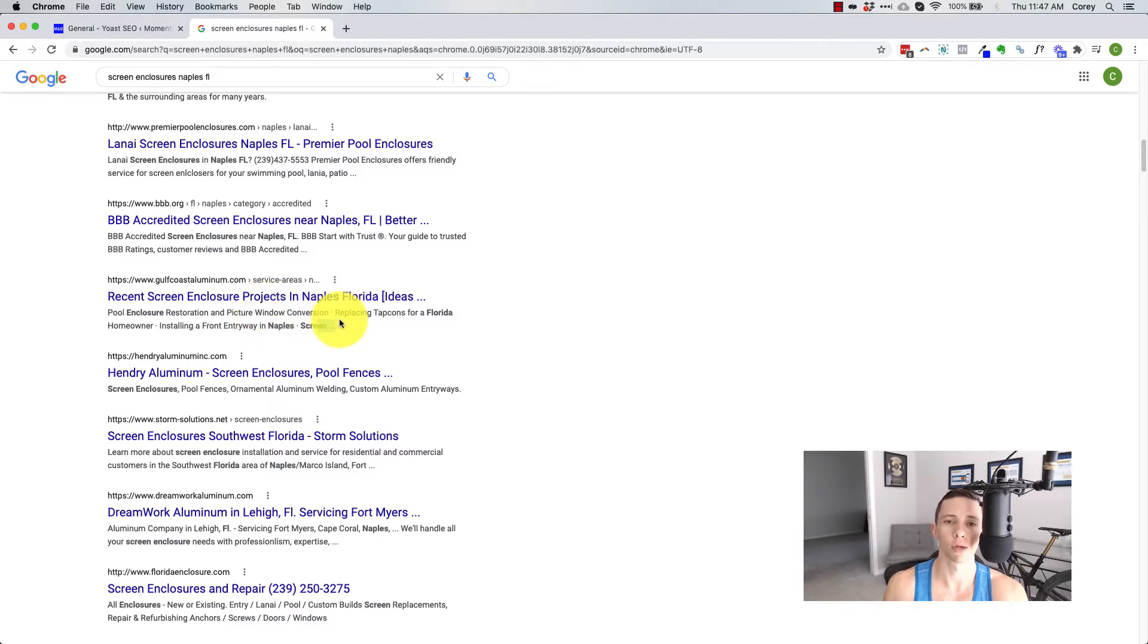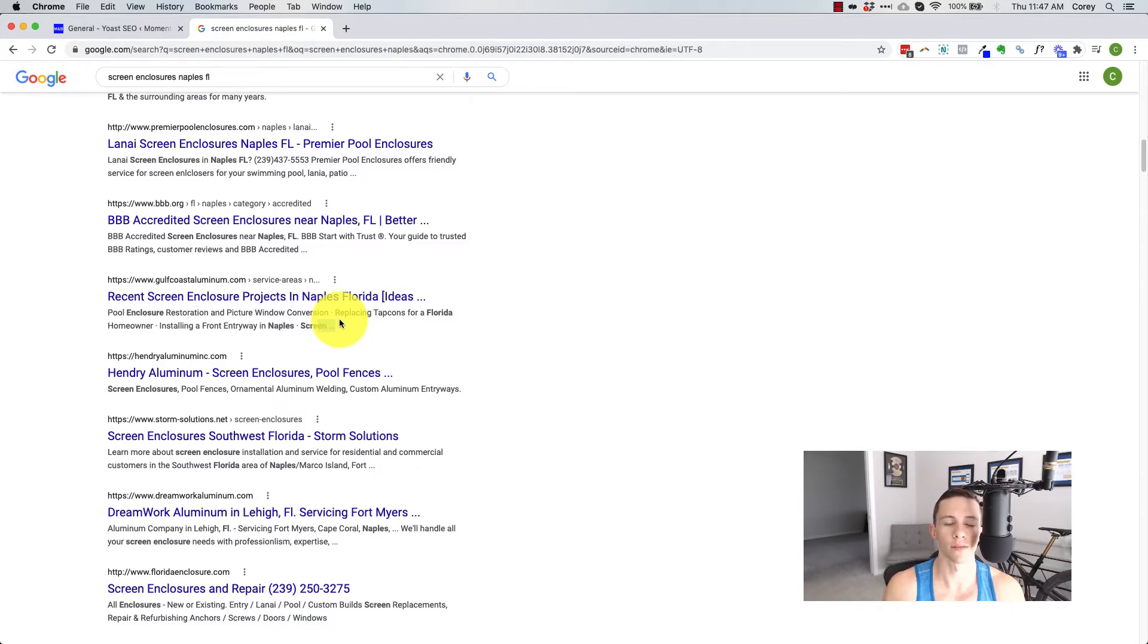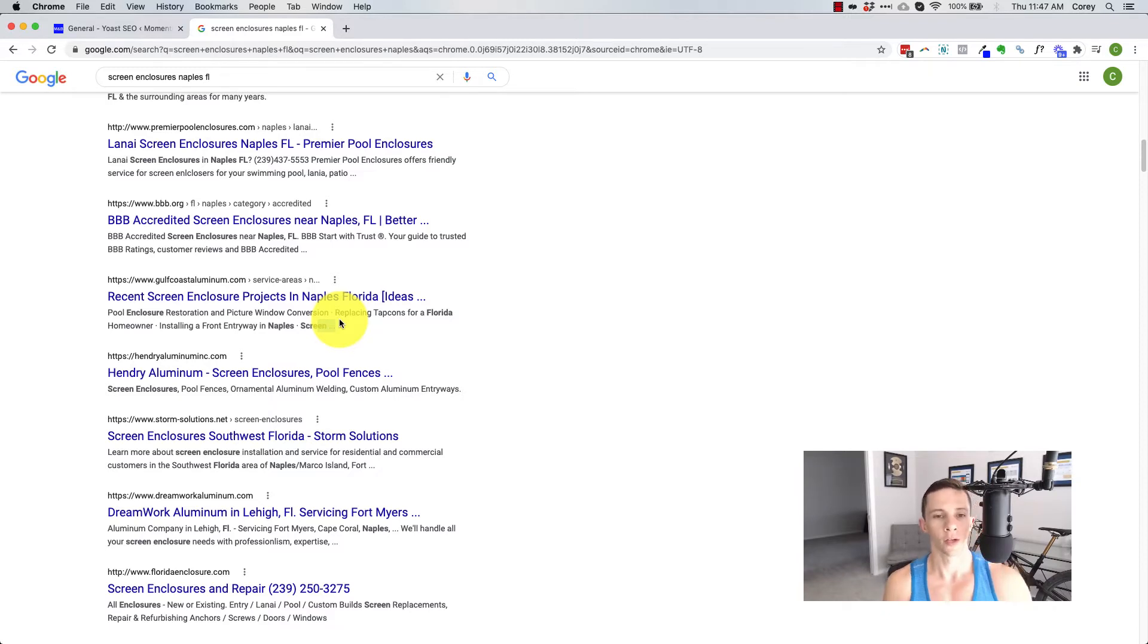And it also allows you to control what search engines index on your website. So a lot of WordPress websites will have a problem with files being indexed that shouldn't be indexed. Yoast helps you control those.